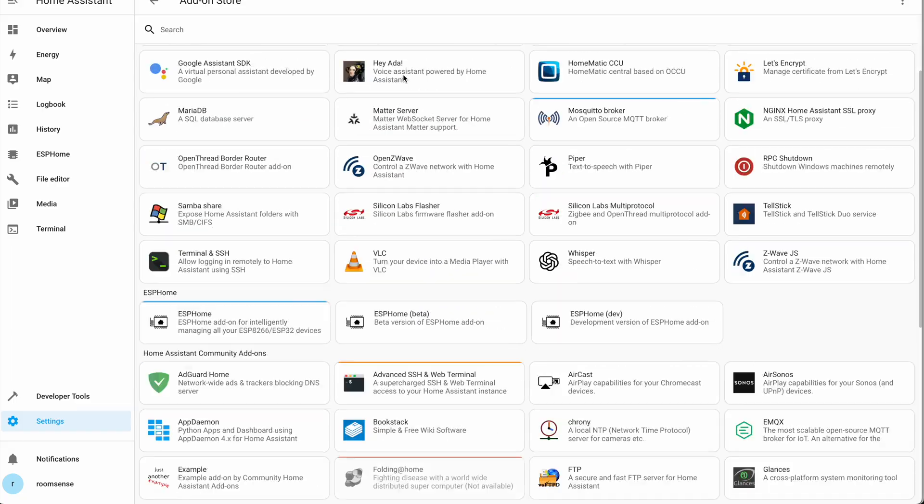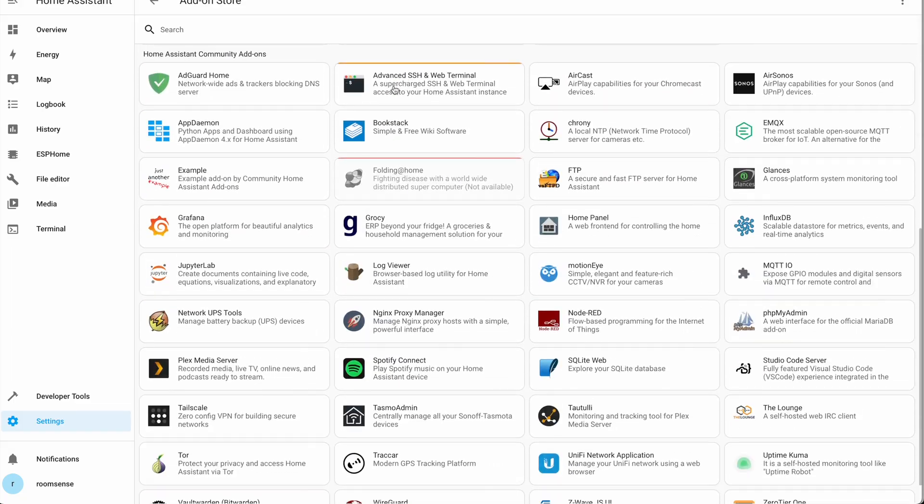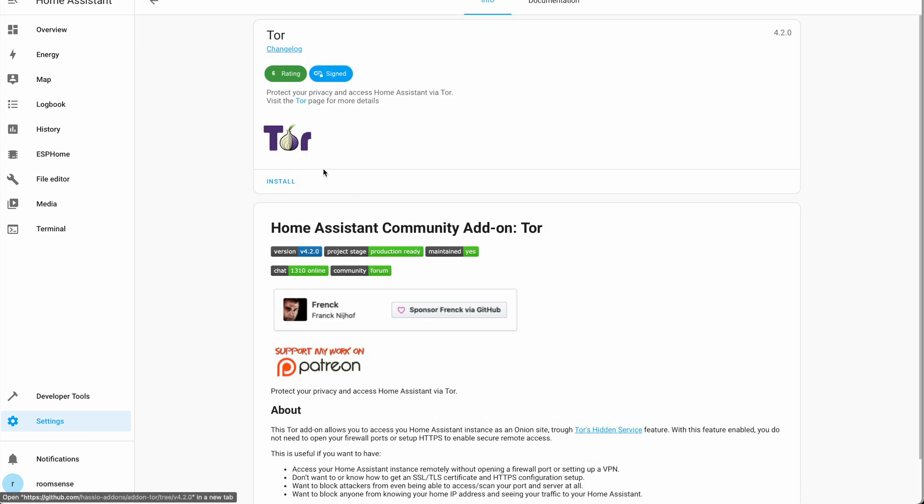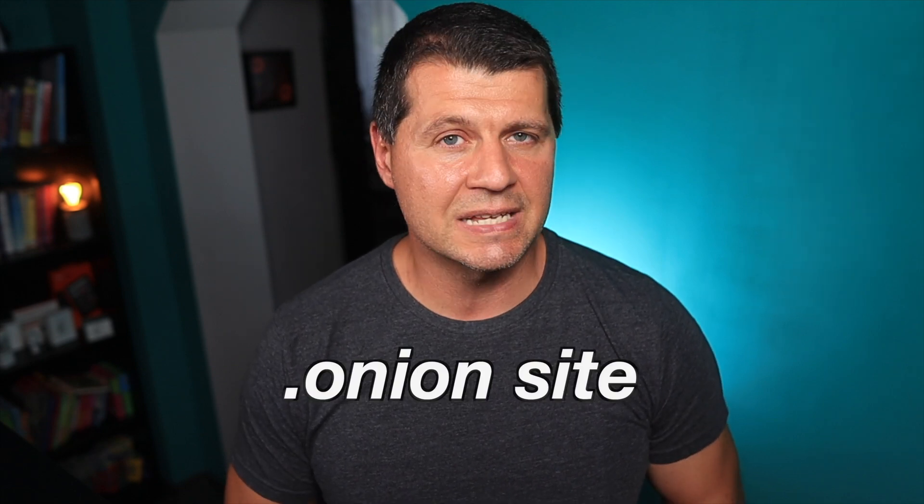Here is one free and fast way to accomplish Home Assistant remote access — this time using Tor, more specifically using the Tor add-on available as a one-click install in the Home Assistant add-on store. This Tor add-on makes it possible to access your Home Assistant instance remotely as an onion site, without the need to open firewall ports or configure SSL certificates.